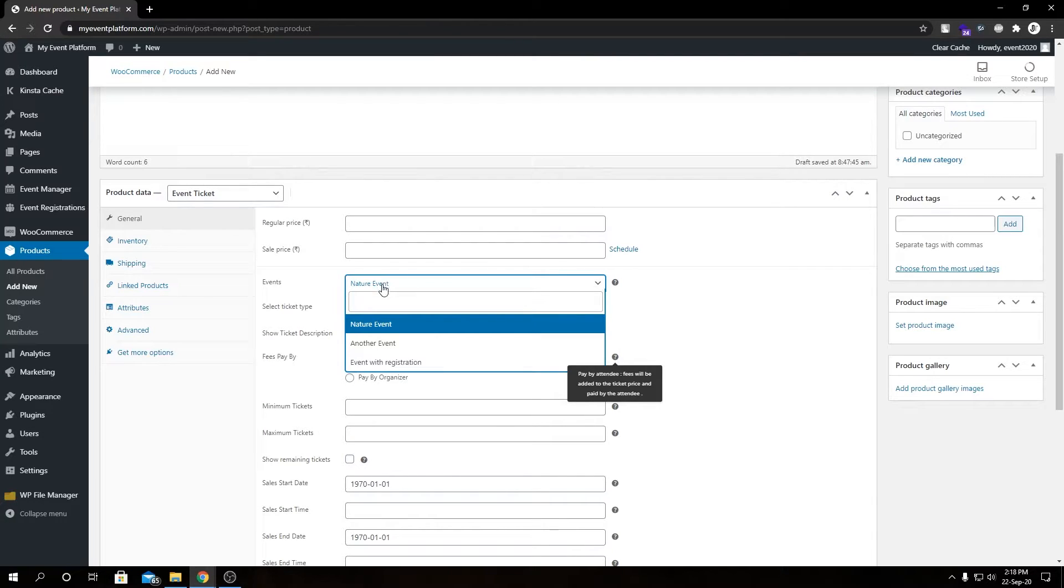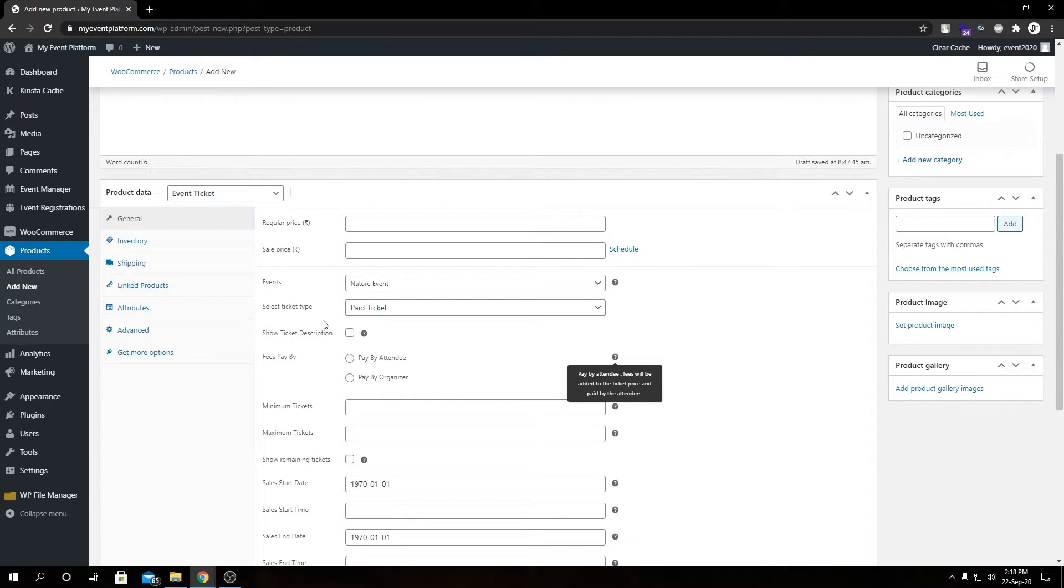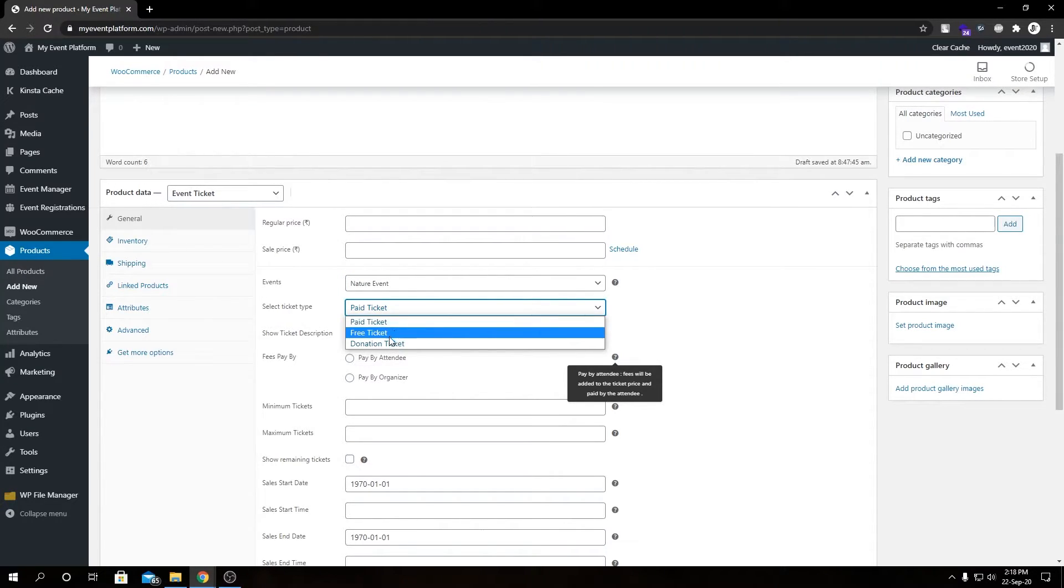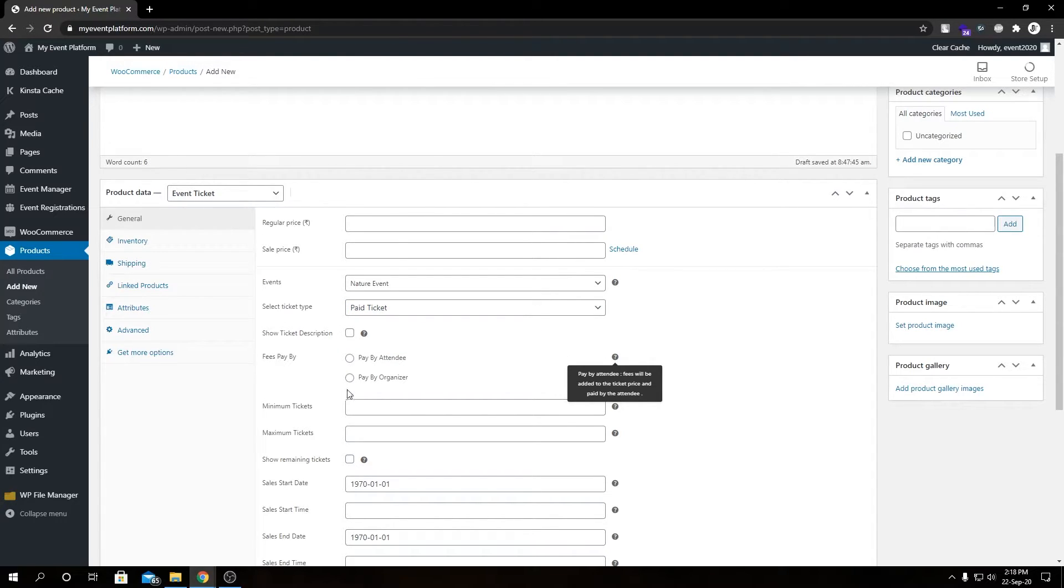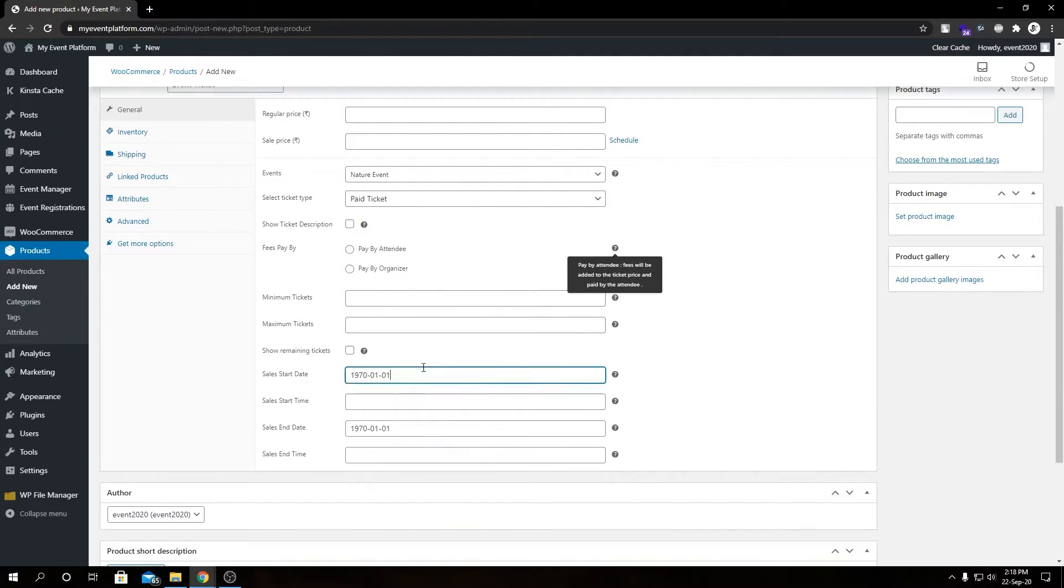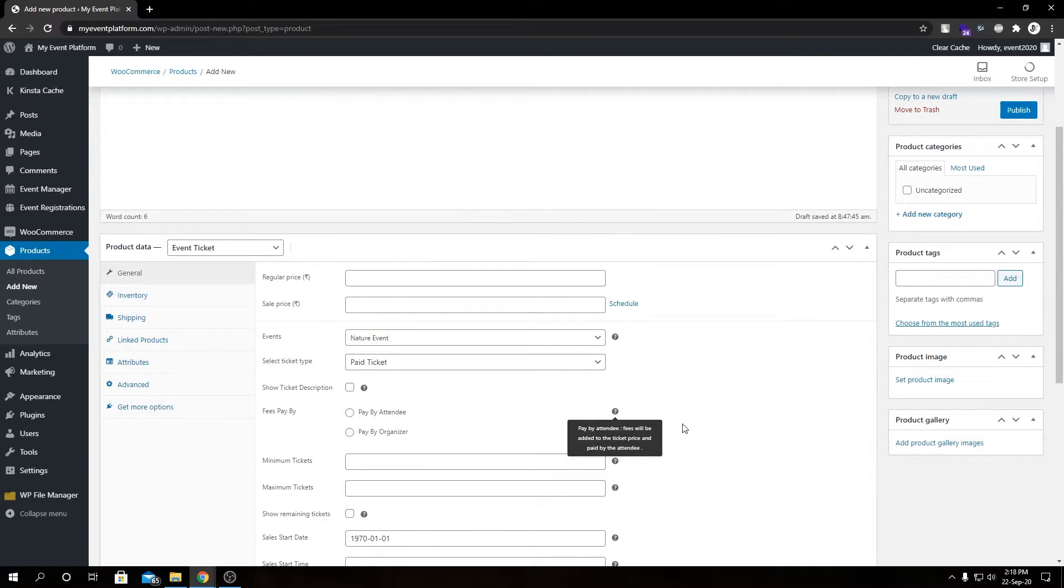From here we can choose which event we're going to bind this ticket to. I'll show you in a moment. Then we'll see ticket type: paid, free, and donation, show ticket description on single details page, fee structure, minimum tickets, maximum tickets, show remaining tickets, start date, start time, end date, end time.